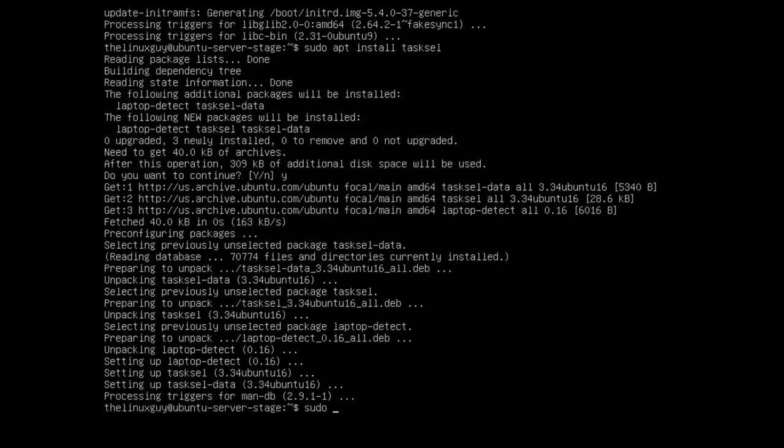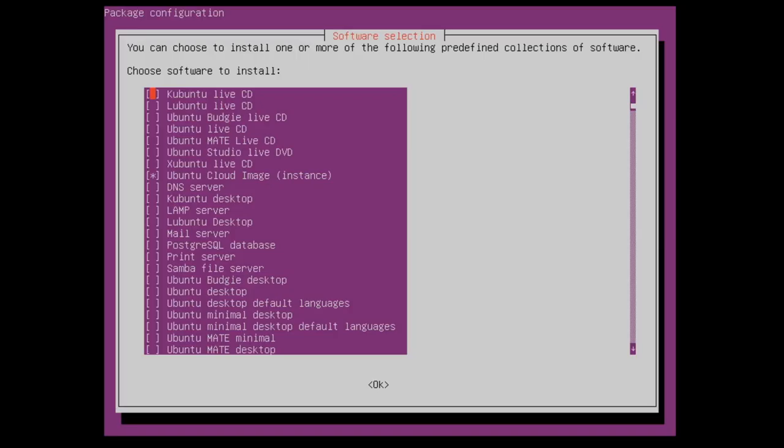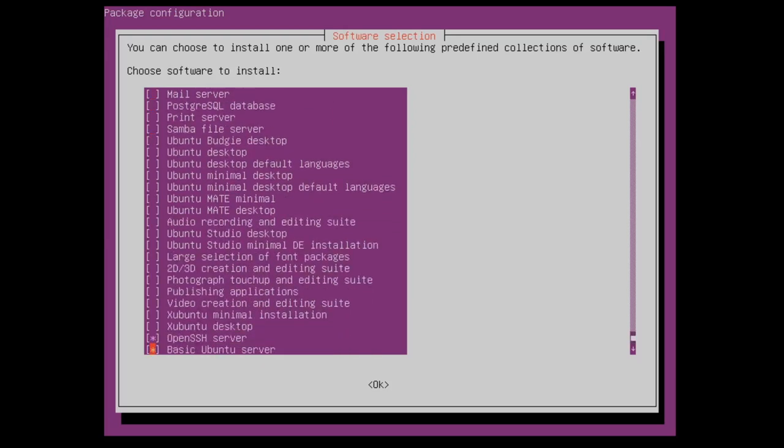All right, now that it's installed, sudo TaskSel. And it'll give you this GUI-like interface where we can interact with our computer and install a whole bunch of things here. There's a lot of stuff that it can do directly from this.